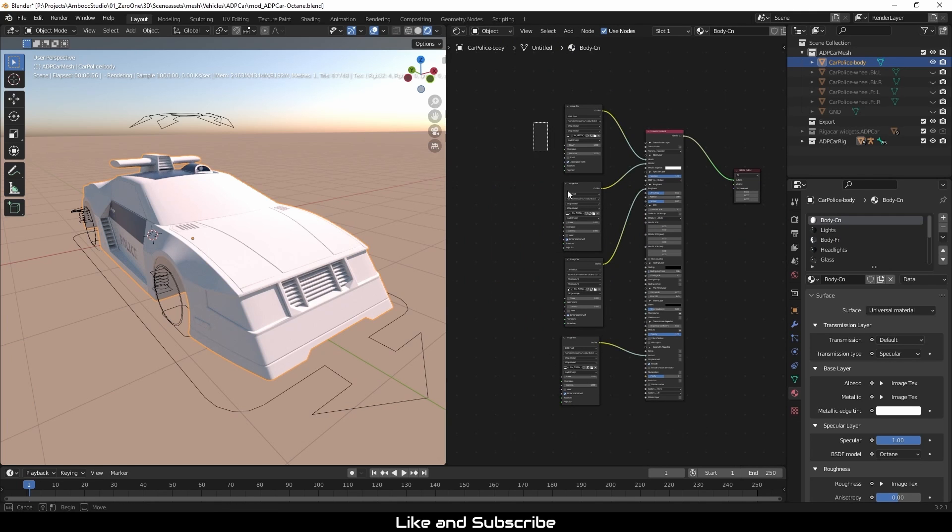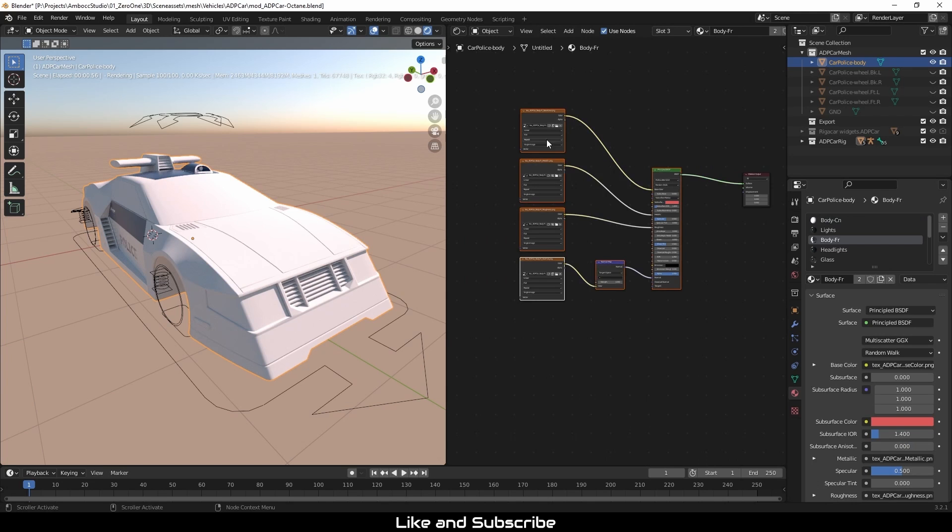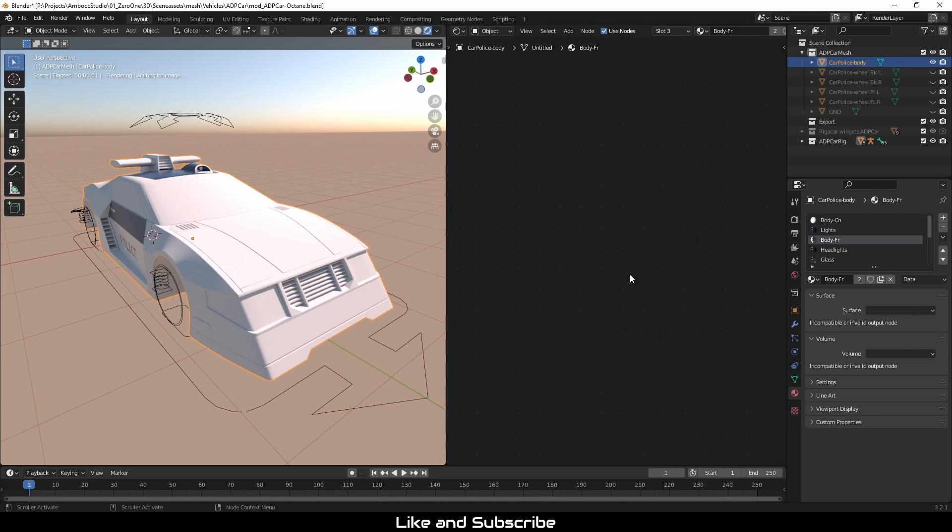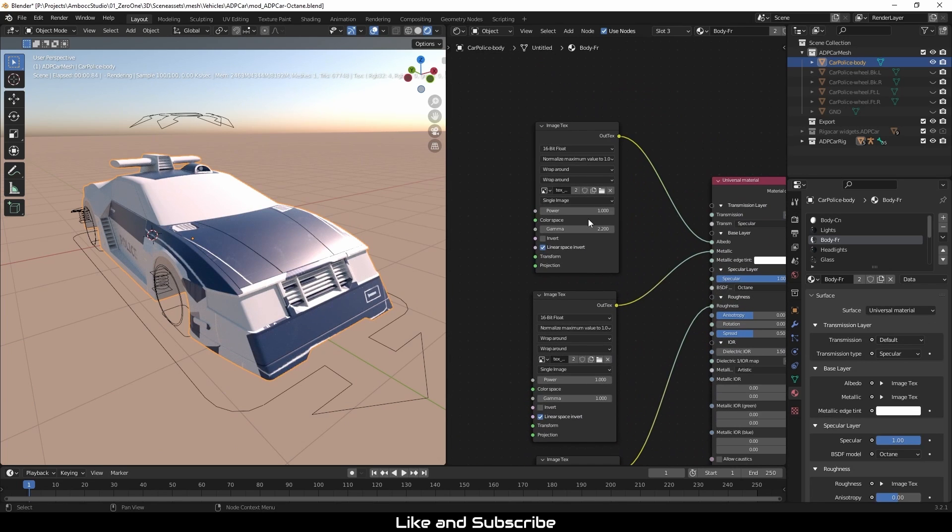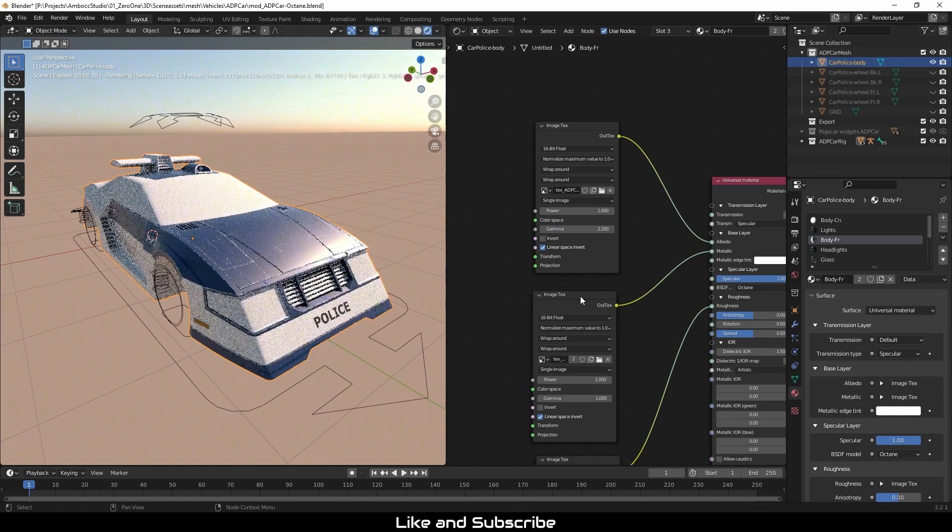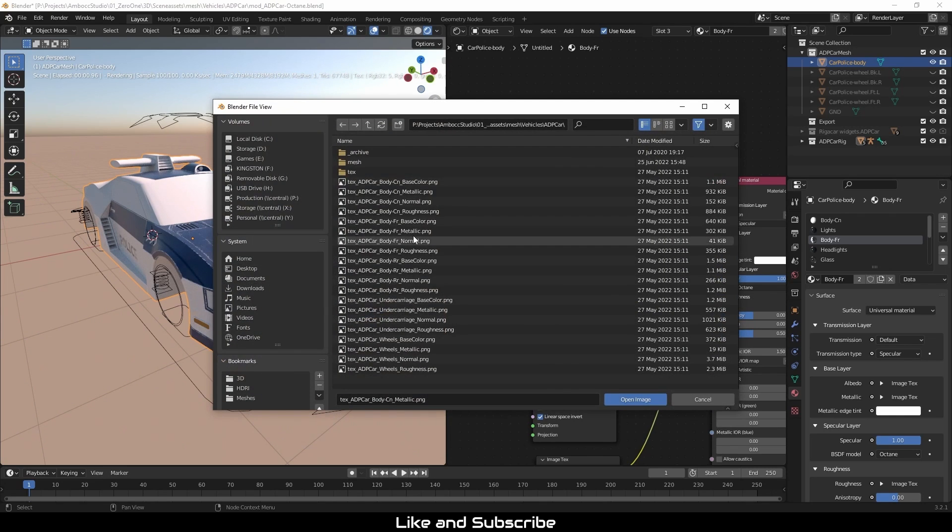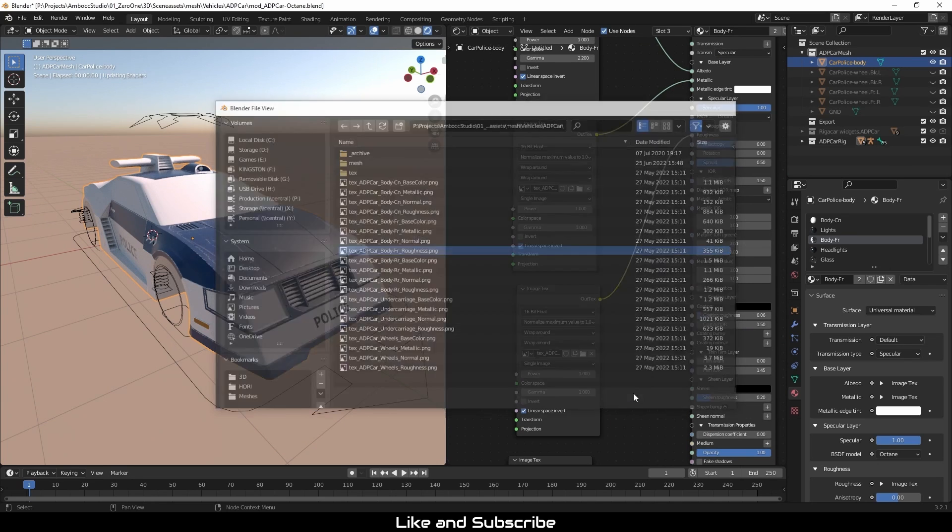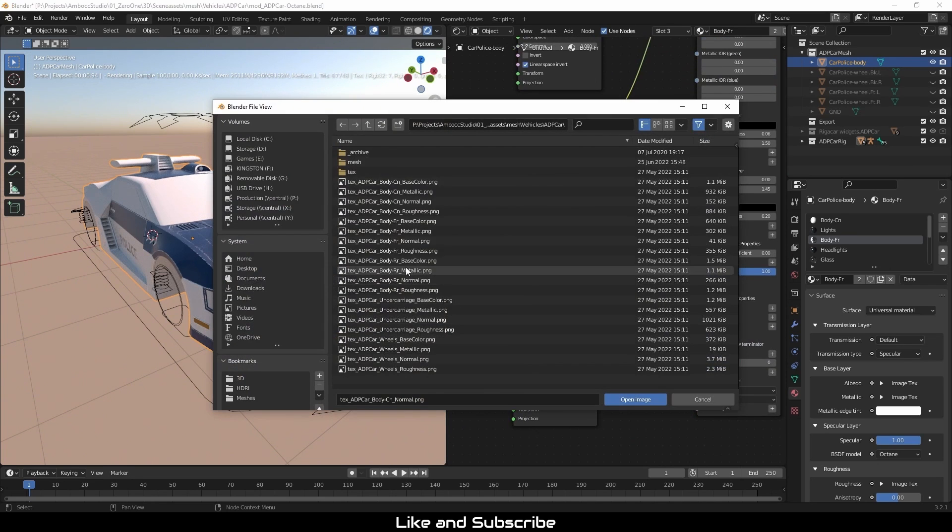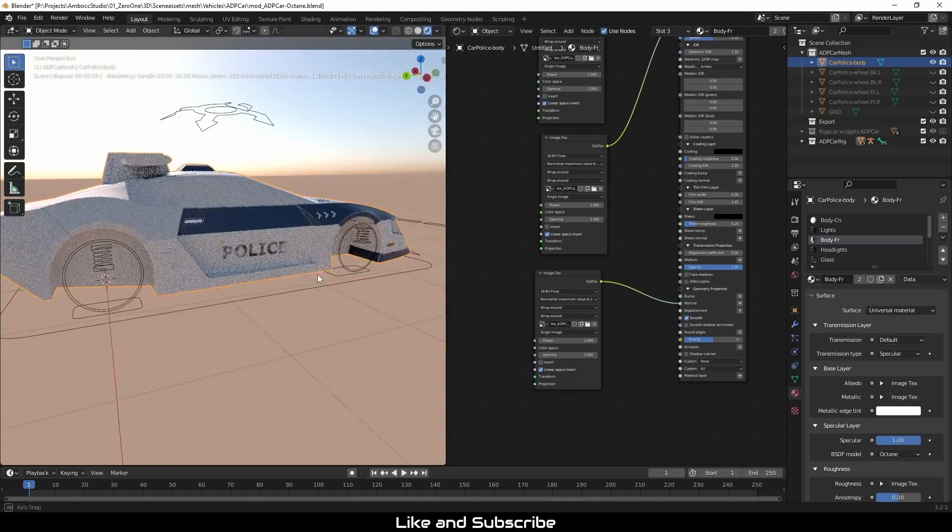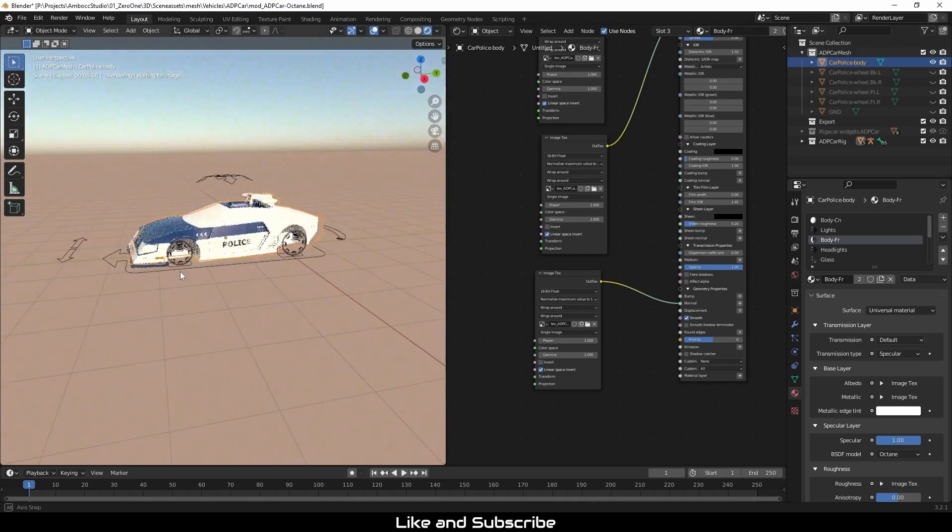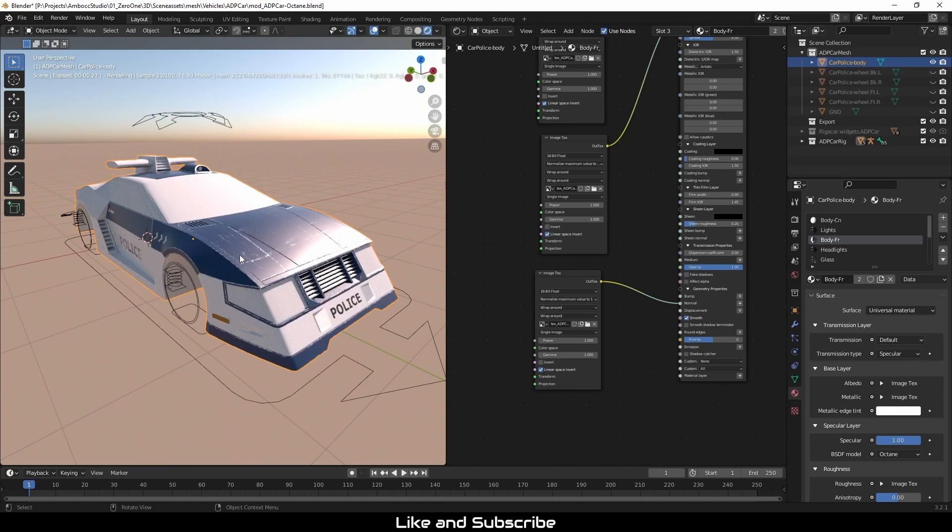Once that's set up, I can just copy this whole setup. And instead of resetting everything up again, I'm just going to paste it. And this is for the body front. So I just have to select the correct texture files now. It's also important to keep in mind that PBR textures usually use four files, which is the albedo, metallic, roughness and normal. And with those four maps, you can define the characteristics of the surface.